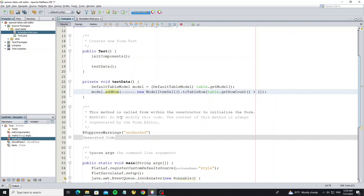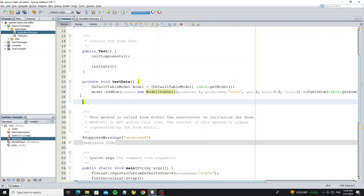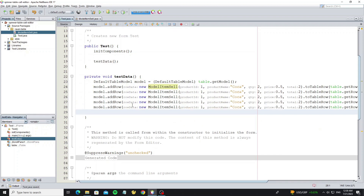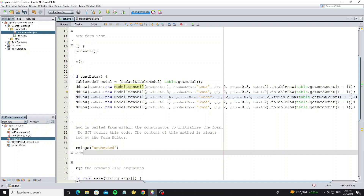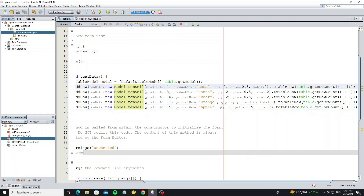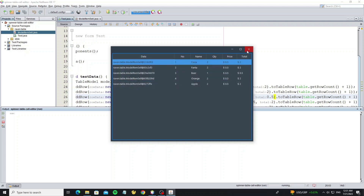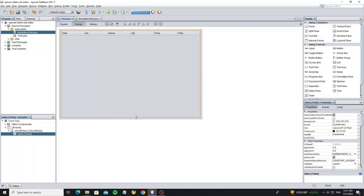Then pass the row count plus one for the row number, and here we need to pass the values to this object. For example, you can try with another sample. This is the product ID — we do not show it on the table, but we use it when we save data to the database. After adding data, now we can run it. We see the column data contains an object because we set the first array of toTableRow as the current object, so we are going to hide this column.